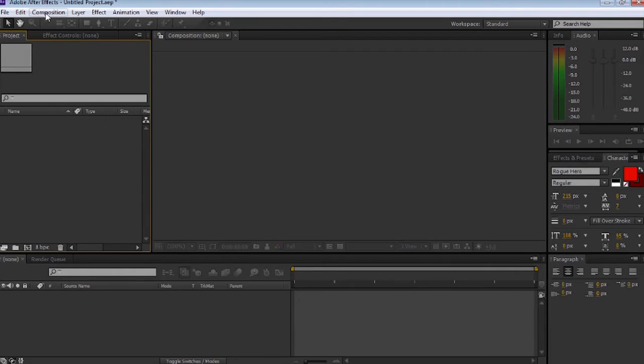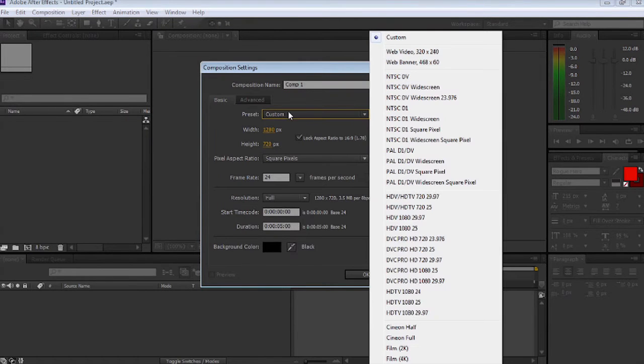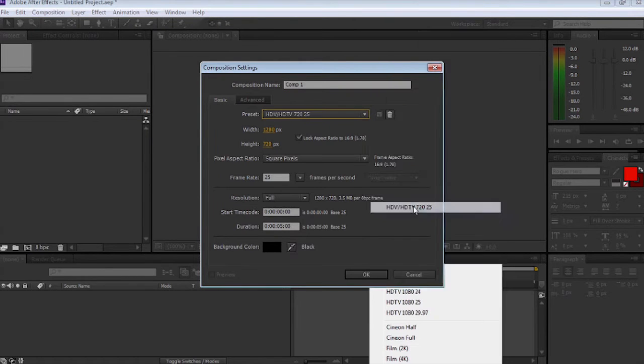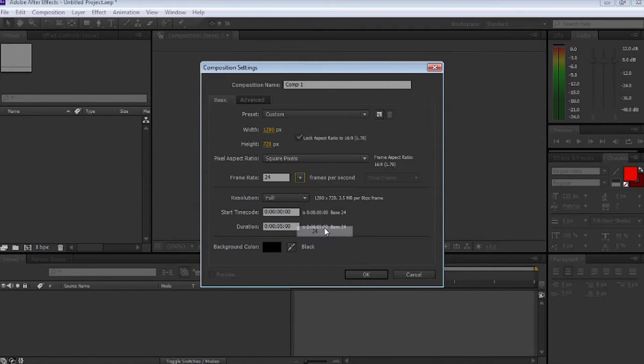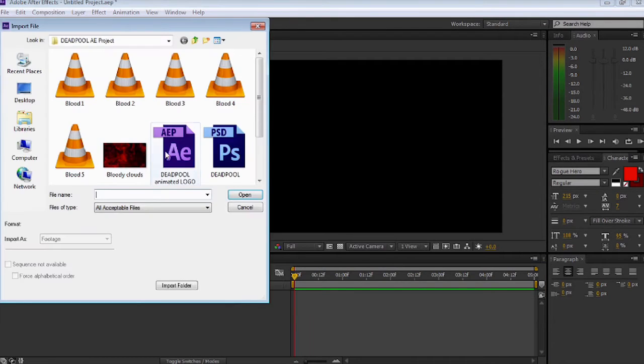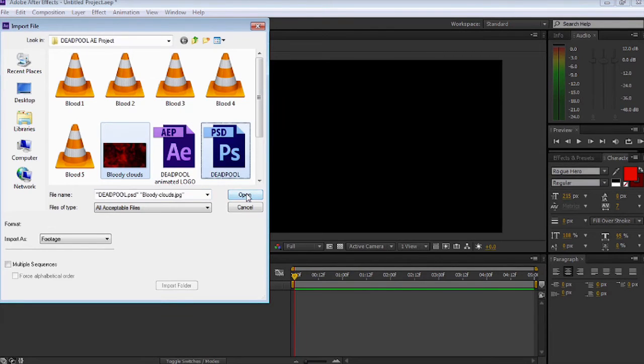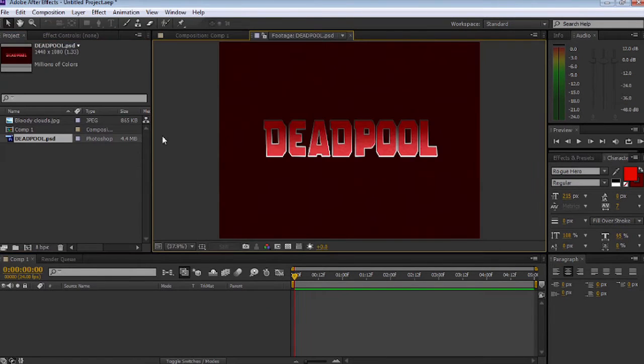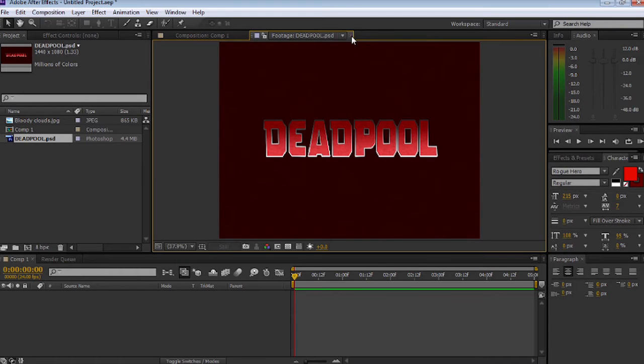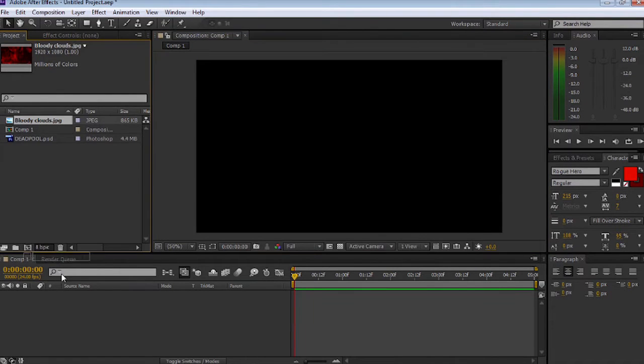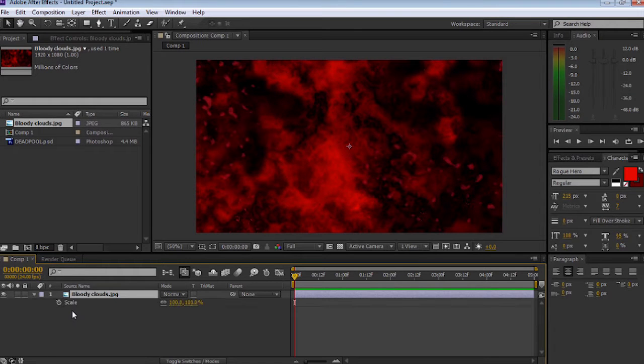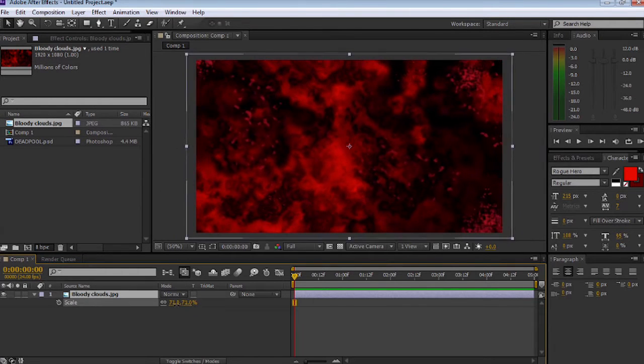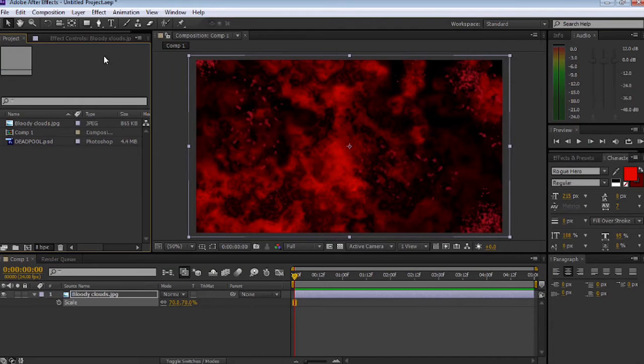Let's go straight to Composition, New Composition. I'm going to select Custom HDTV 720, change it to 24 frames a second, and make this five seconds long. Now import Bloody Clouds and the Deadpool PSD from the download pack and open up Deadpool PSD, which we did last time. Grab the clouds and drop that down, then scale it into the project window.